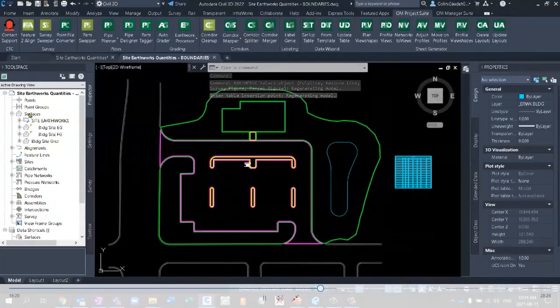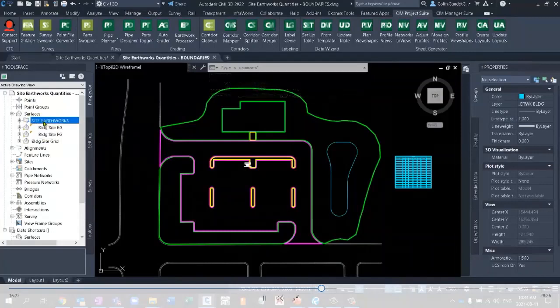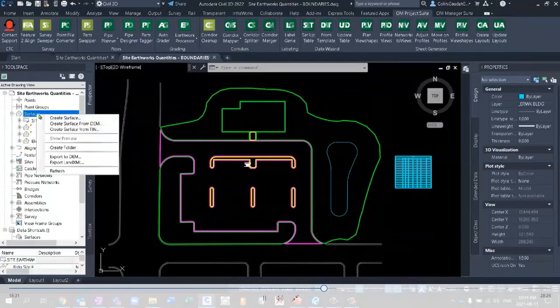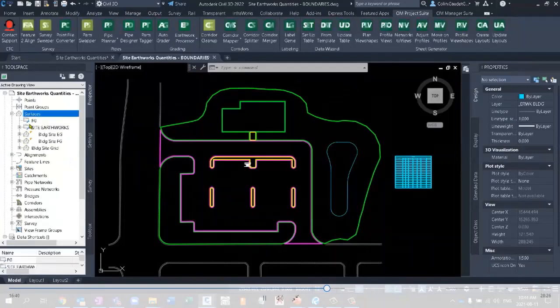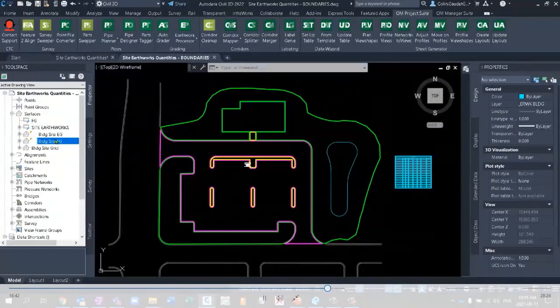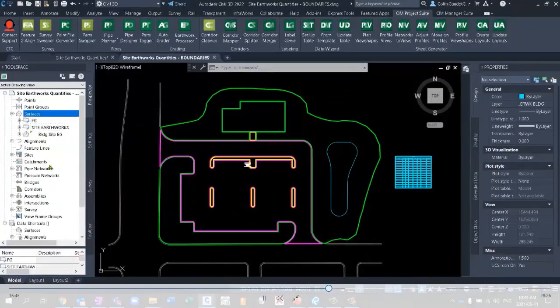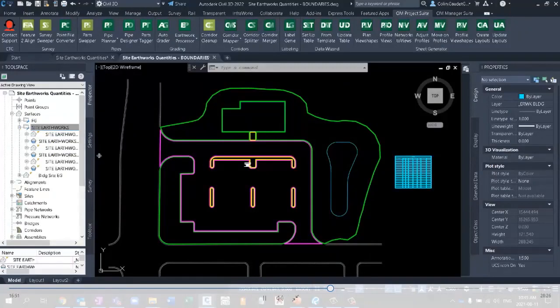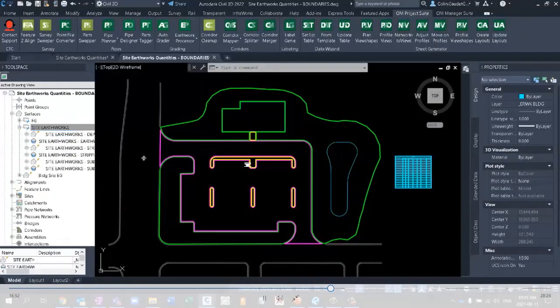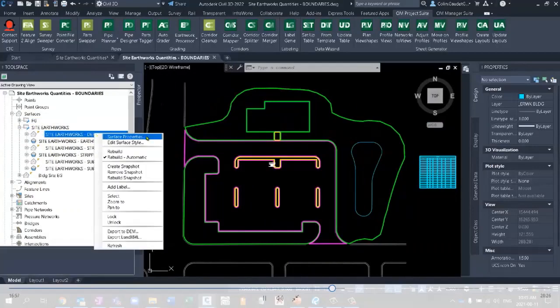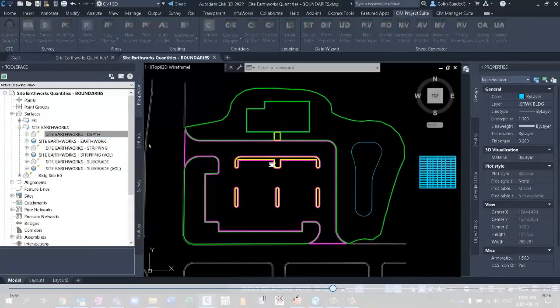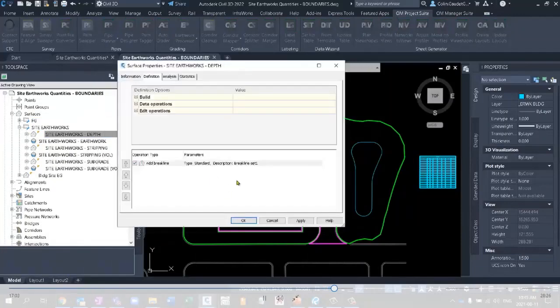If we look in our prospector tab, it's used some native functionality to just hide all of these site Earthworks surfaces inside of a little folder. So if you right click on surfaces, you can create a folder, call this my FG folder, maybe. I could then just simply drag my FG surface in there. That just helps with organizing. But in my site Earthworks folder, if I open this up, it's named a number of different surfaces for me. My depth surface that we've talked about.